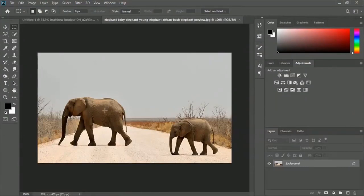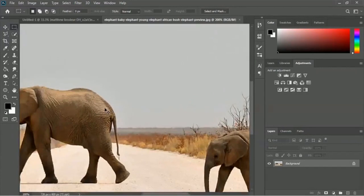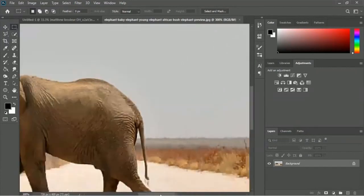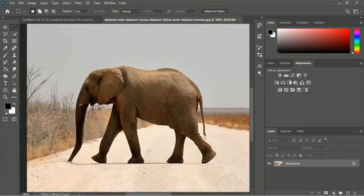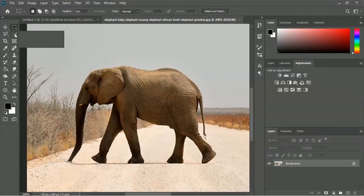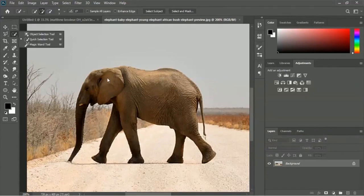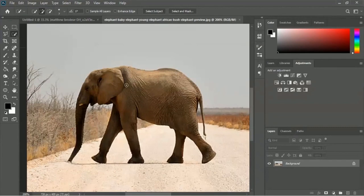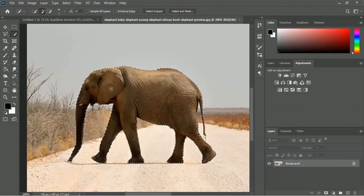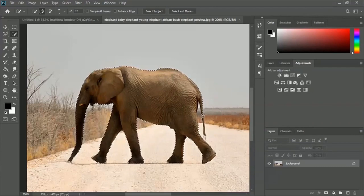We will take this elephant and zoom in the image. We have to use the Quick Selection tool for selecting the big elephant. Here is the Quick Selection tool - start selecting the elephant. The entire elephant got selected, but on the tail side some part got missed.